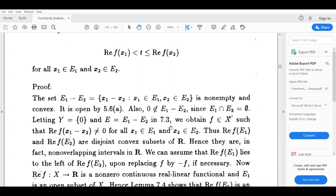f of (x1 minus x2) is not equal to 0 for all x1 in E1 and x2 in E2. That implies the real part of f(x1) is not equal to the real part of f(x2) for all x1 in E1 and x2 in E2. This means the real part of f(E1) and the real part of f(E2) are disjoint connected subsets of R — that is, non-overlapping intervals.